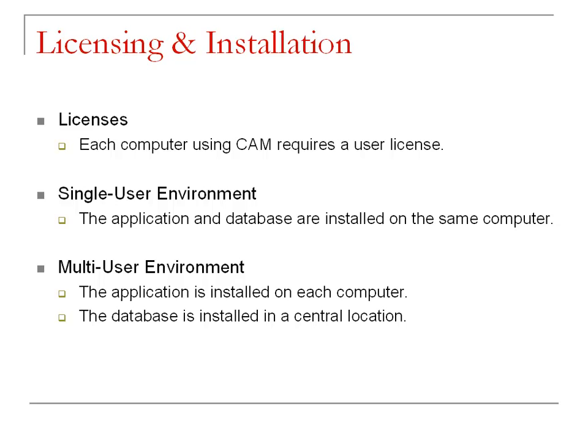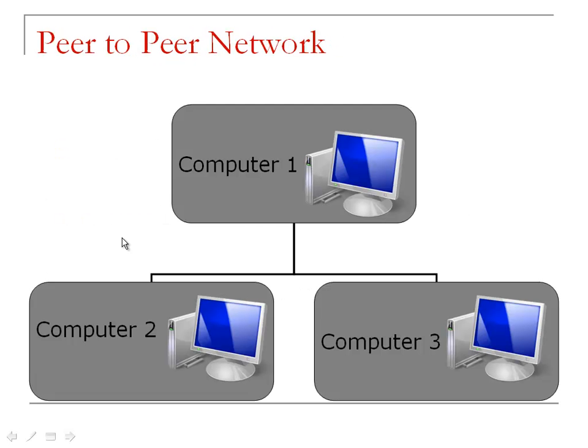Here are some possible scenarios. On a peer-to-peer network, the application is installed on each computer. The database would be installed on one of these computers as well, and shared with the other users.